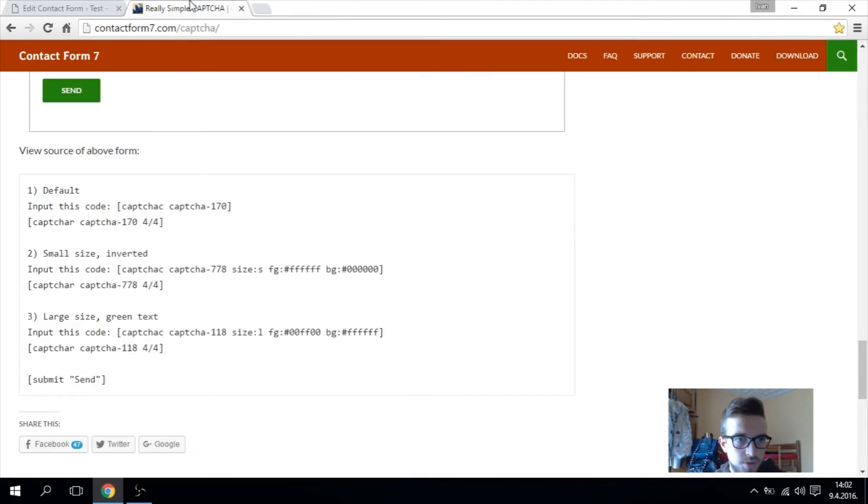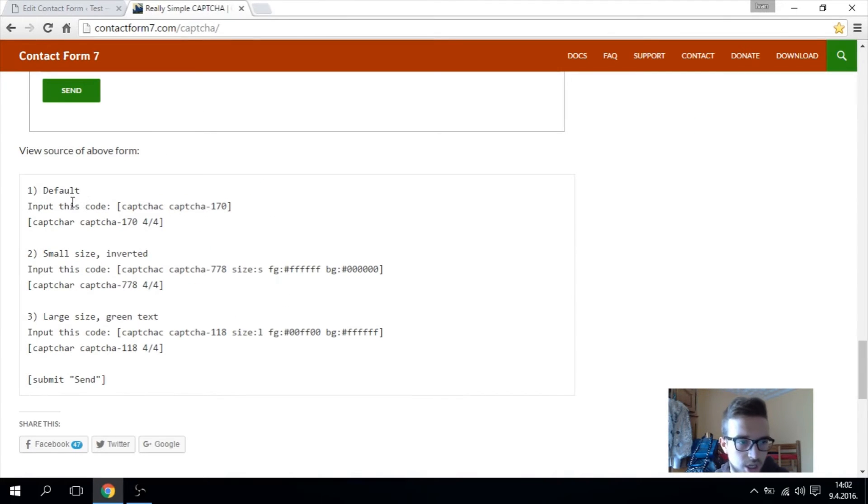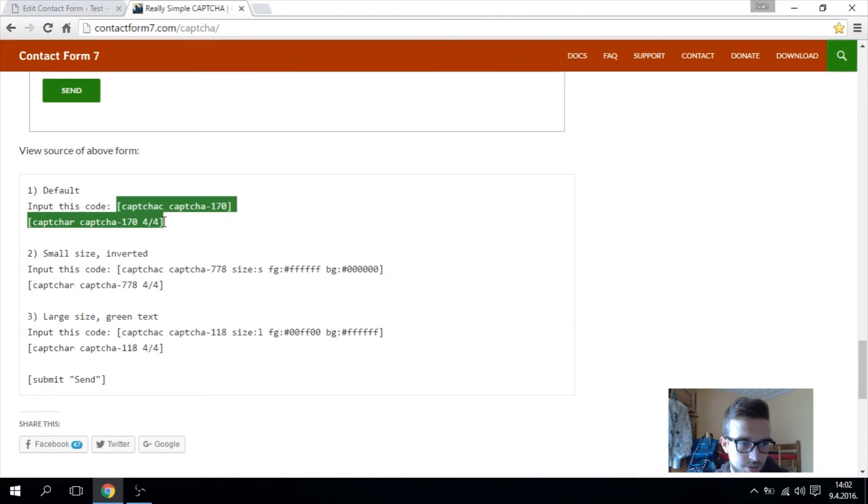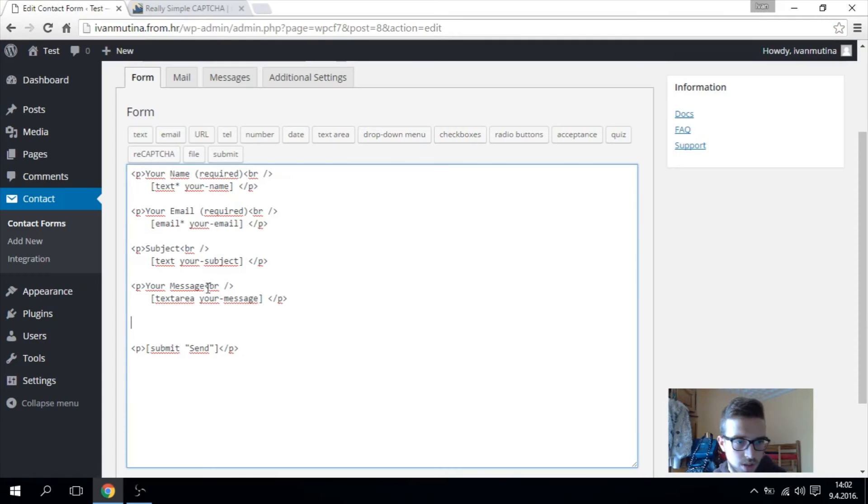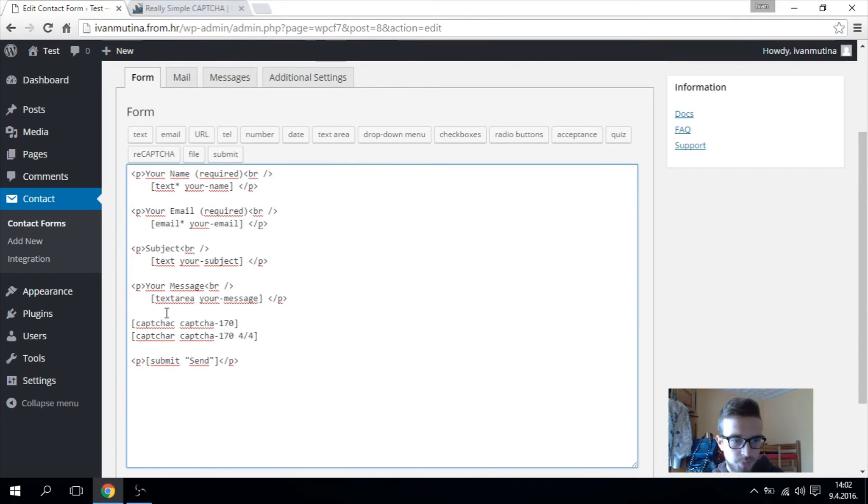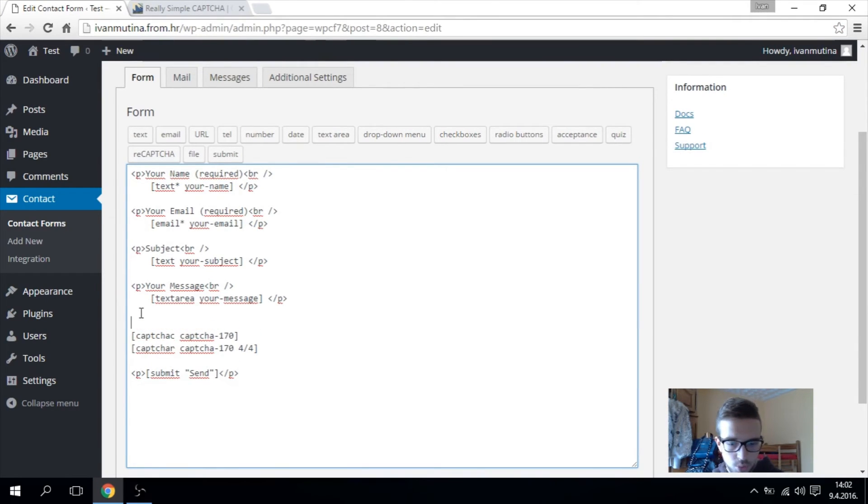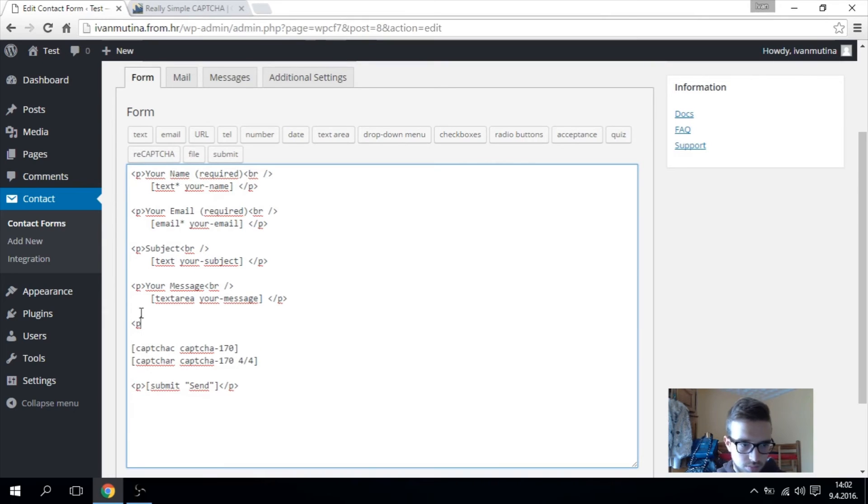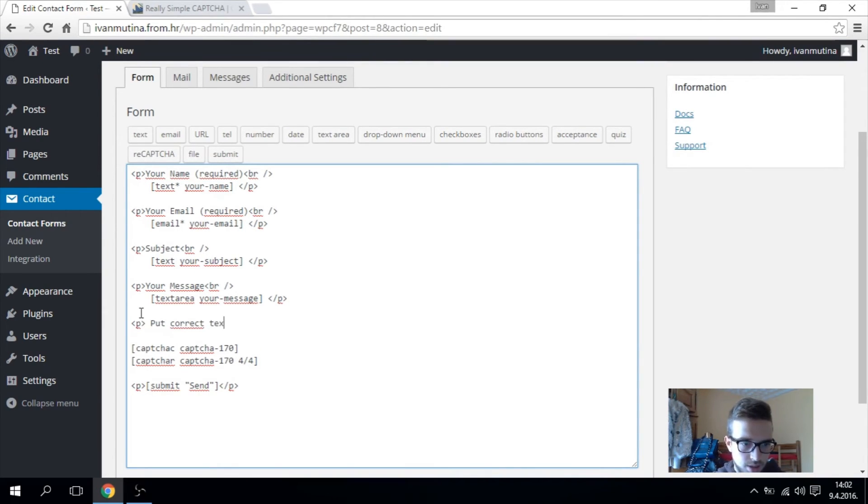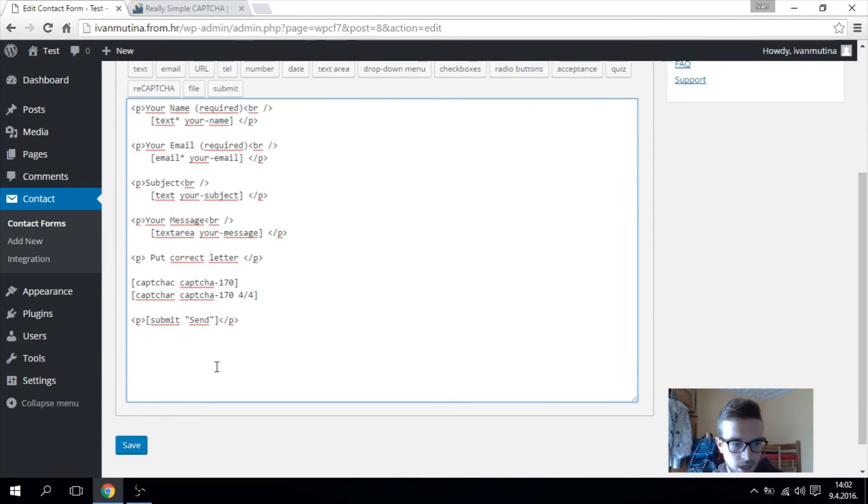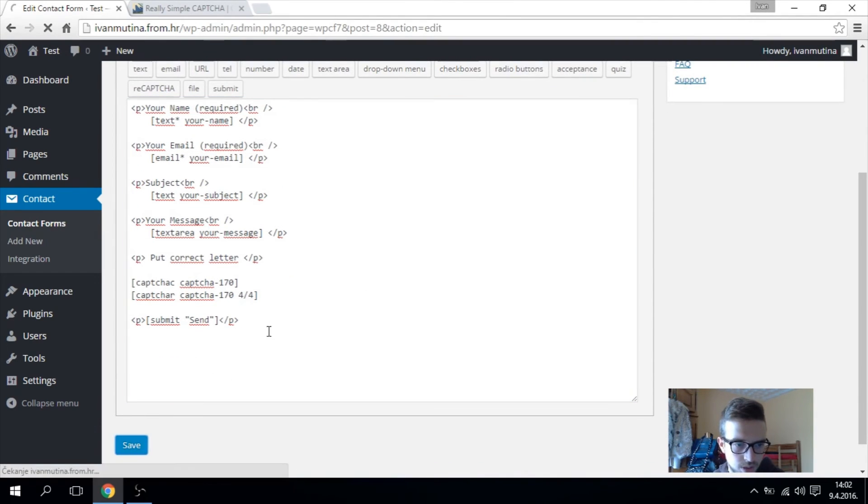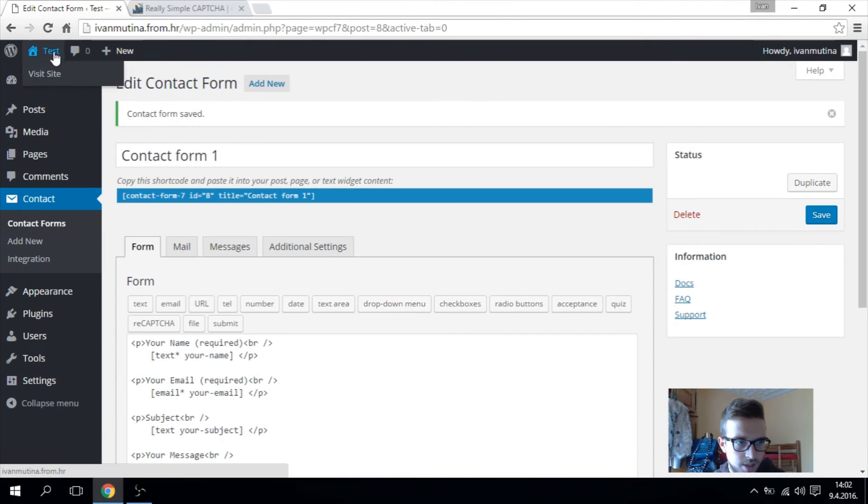Go again to this page and copy this, just this, copy it for this one. So paste it down here. Above we can write something like put correct letters. Now save and test.